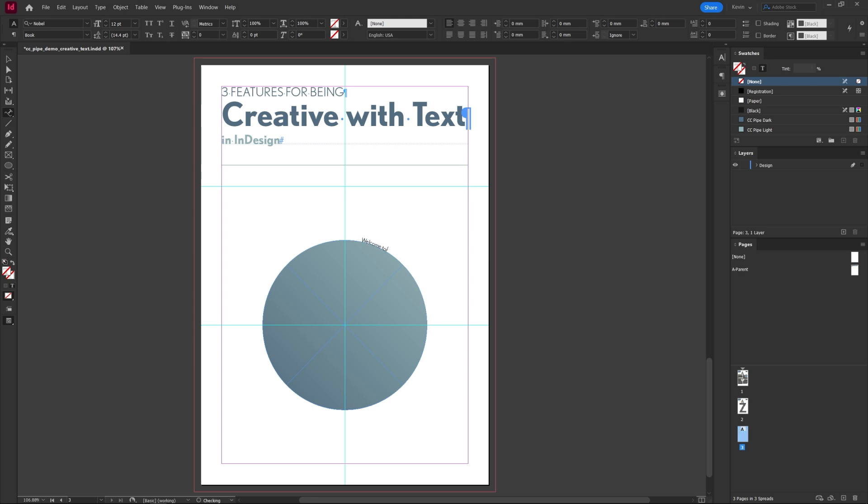Now we can type along the path. I'll just paste in some text for us, maybe make it a bit larger and I think I'll add some tracking to space it out.